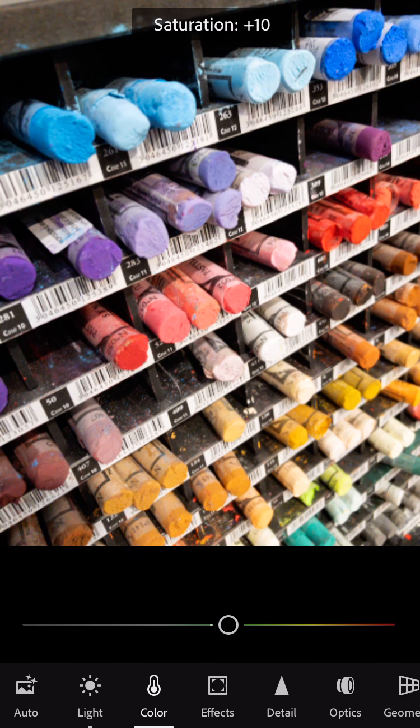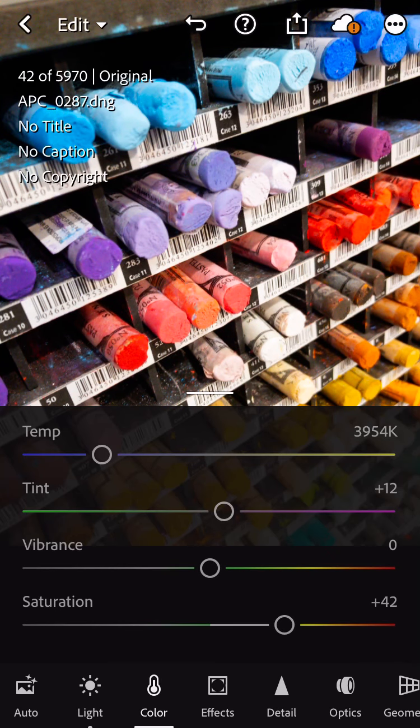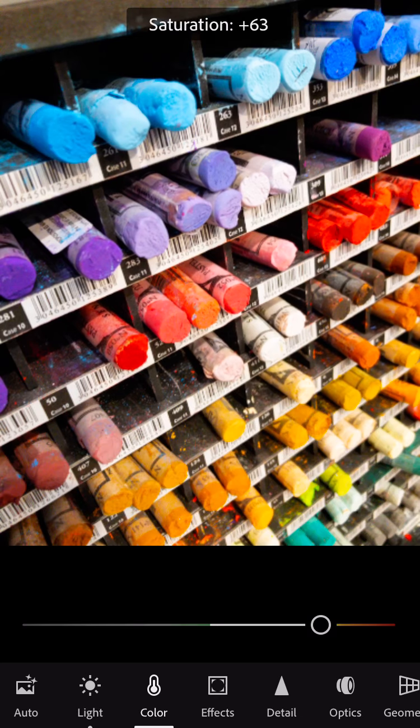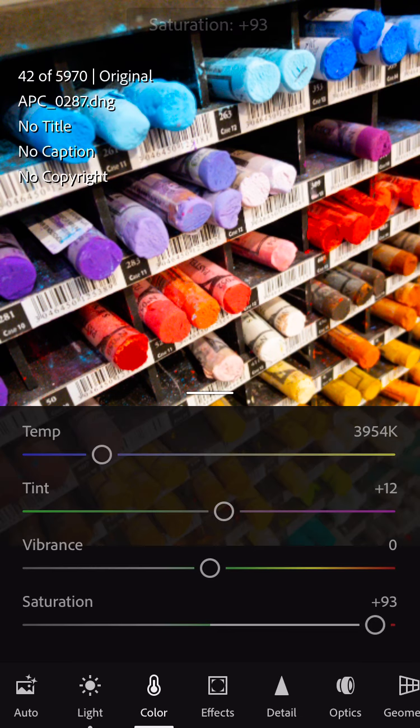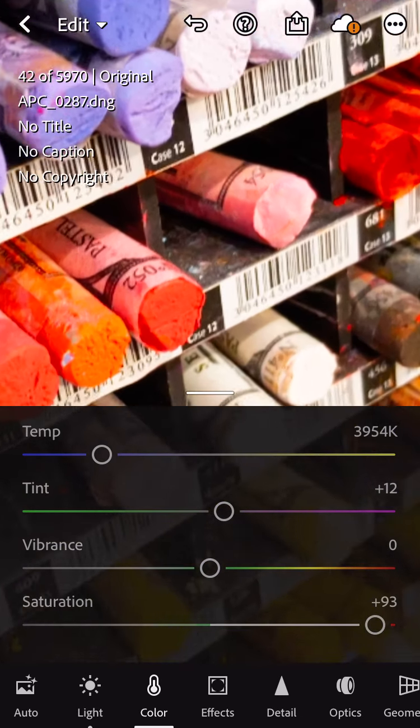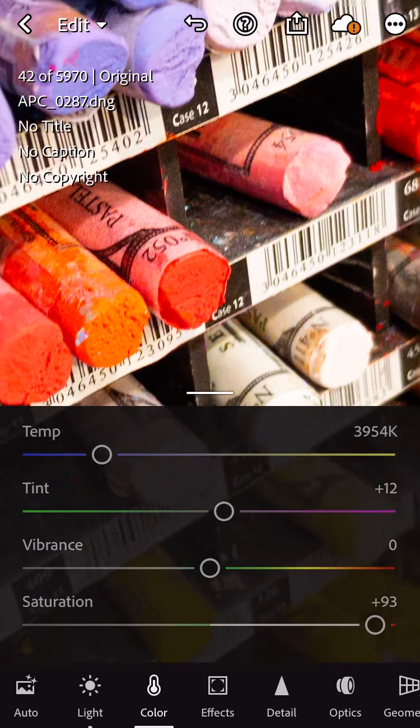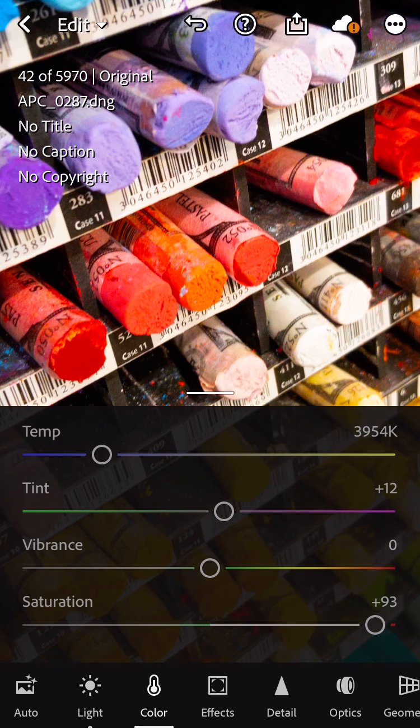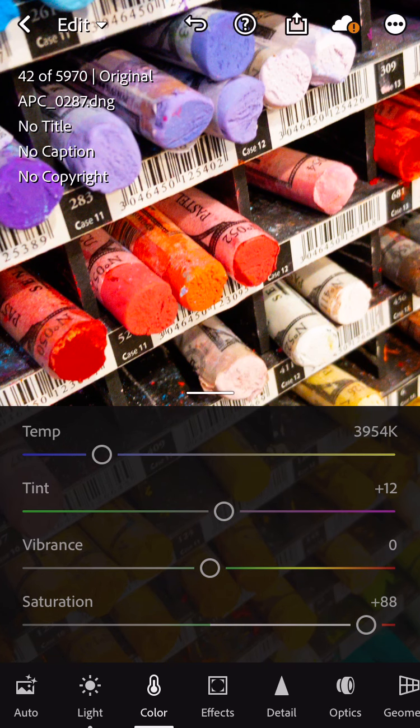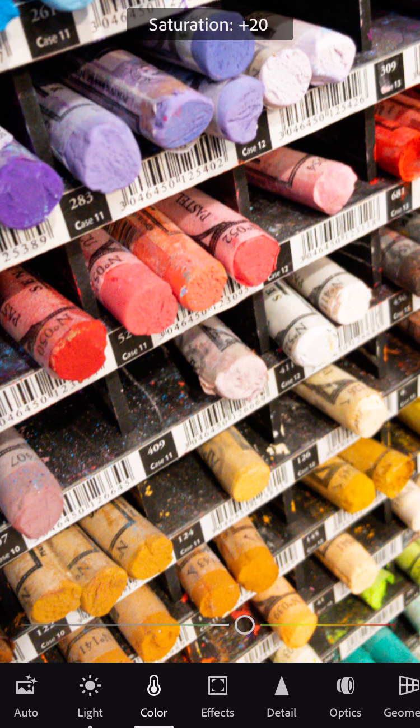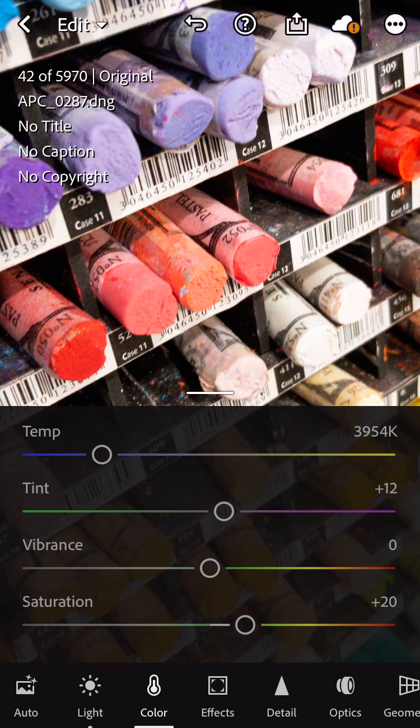So sometimes you might want to pump it up just a little bit, and that looks good. But if I go up too far, what's going to happen is parts of the picture are going to look like they're out of focus. The color information is being destroyed. It loses its detail. So you want to be very careful when you're using the saturation slider.